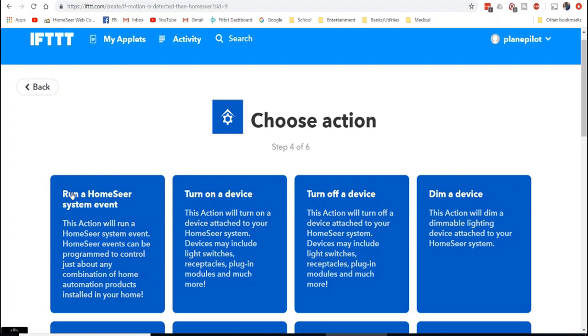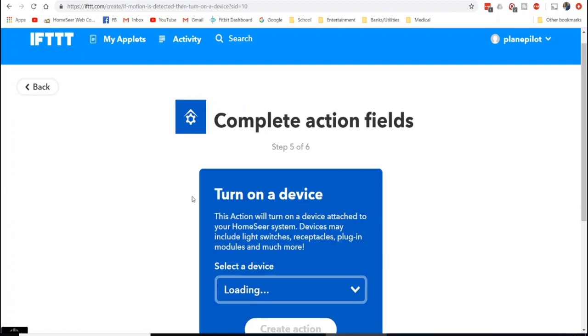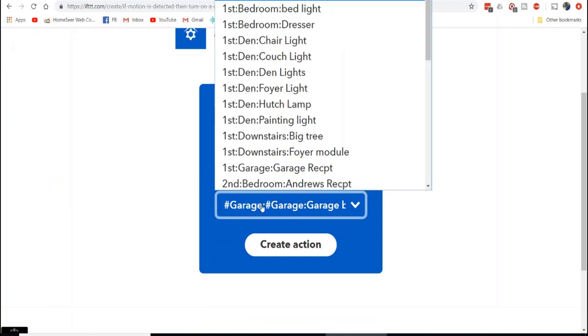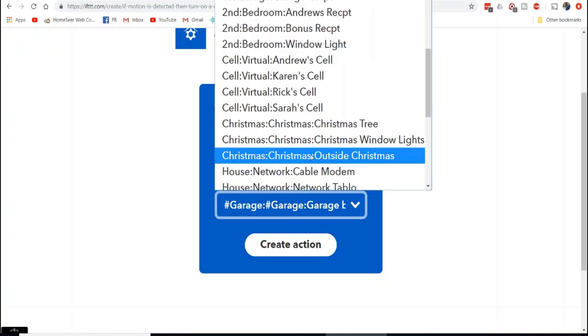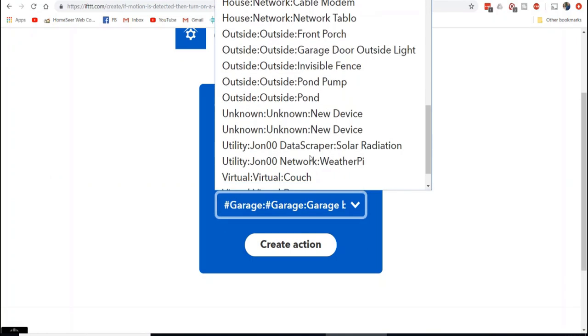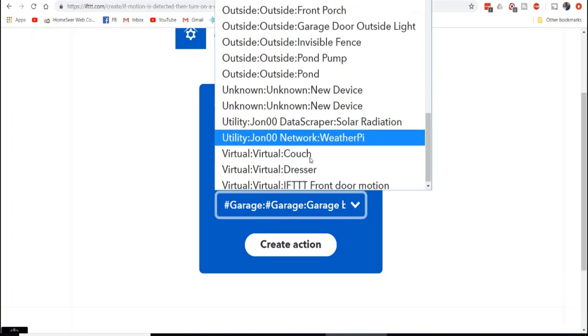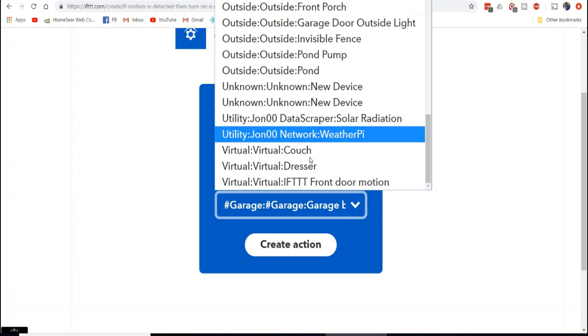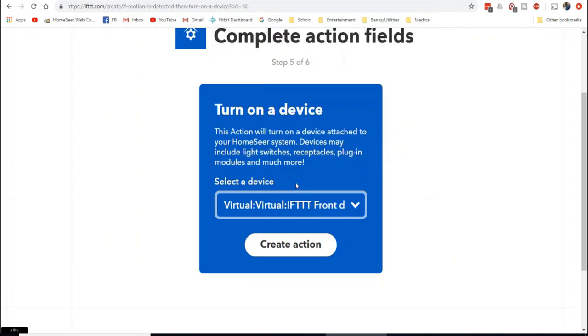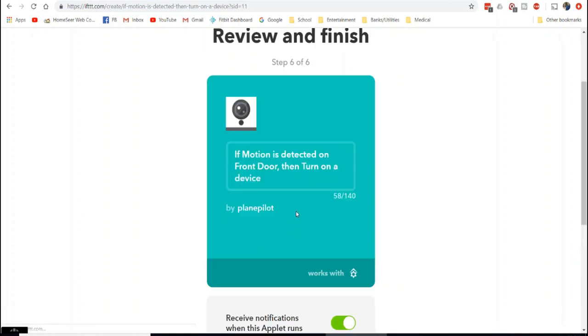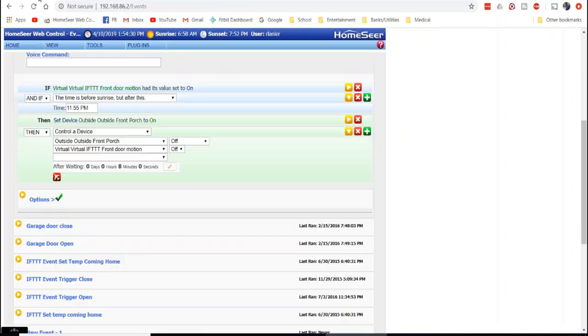So like I said, I used the Wyze Cam if the motion is detected, and now I want it to turn on a device. And now it's going to load the devices. And what I'm going to find is my virtual device, which is the IFTTT front door motion. And I'm going to create an action. And once it gets created, now it's set. So if motion is detected on the front door, then turn on the virtual device.